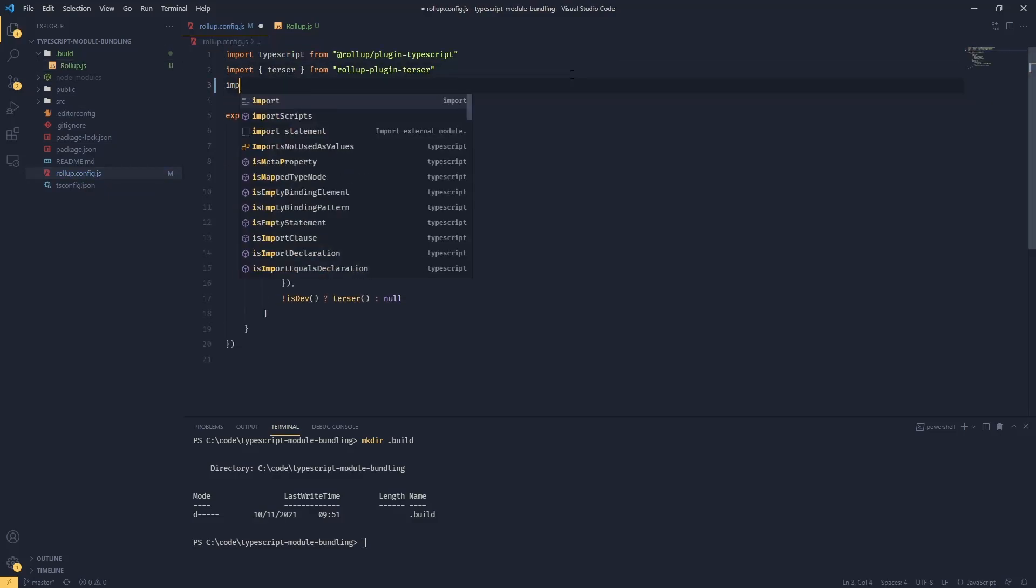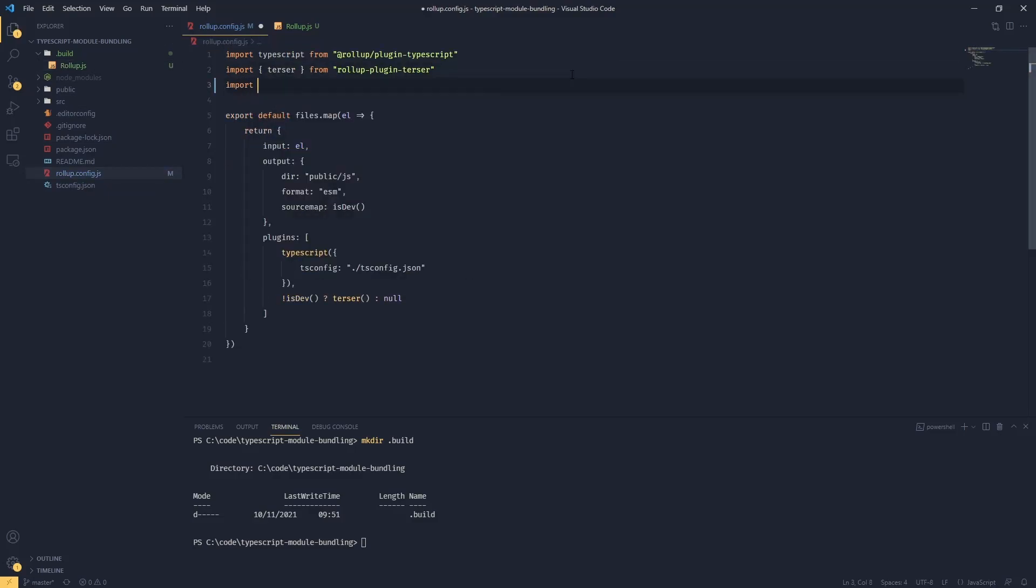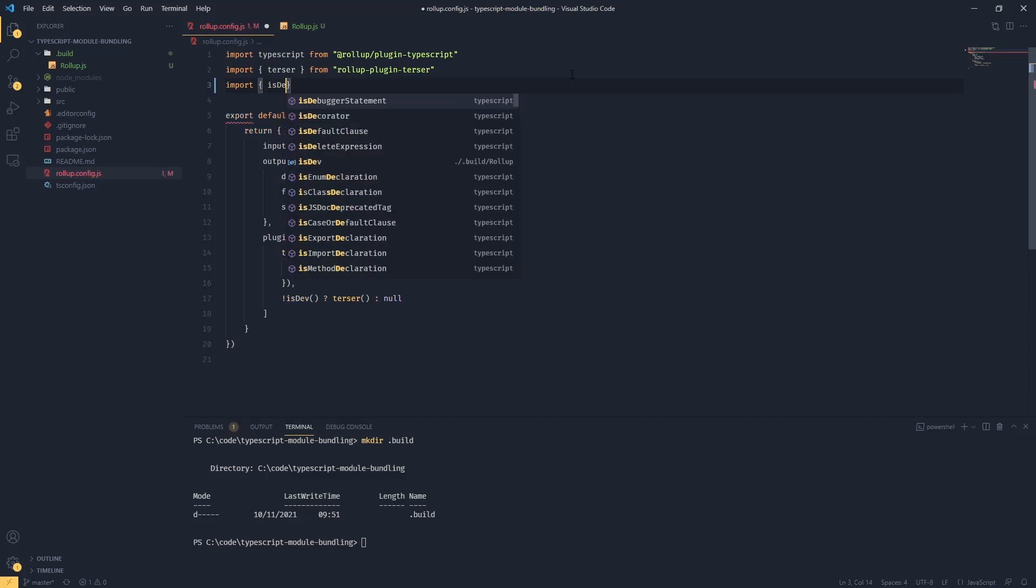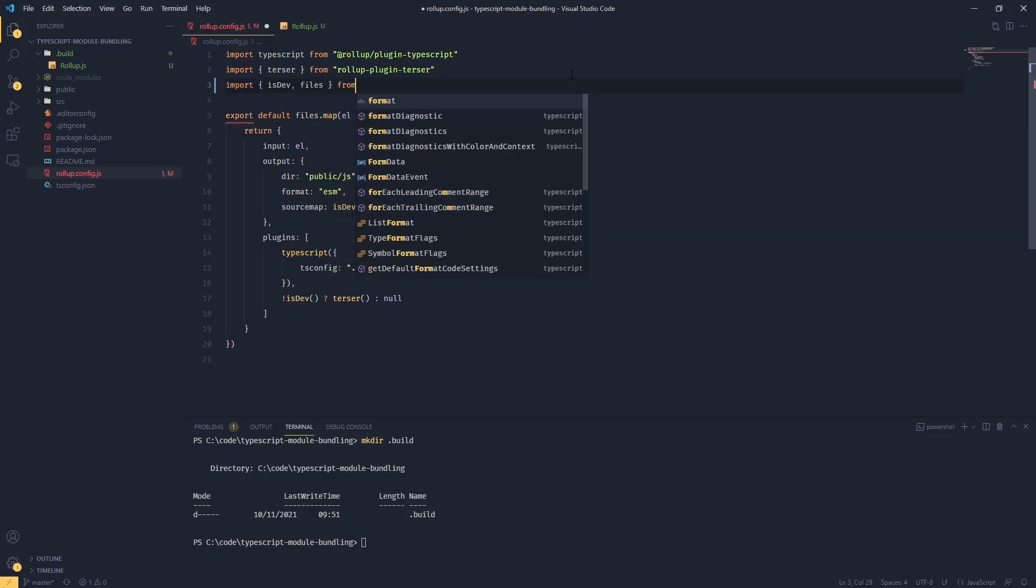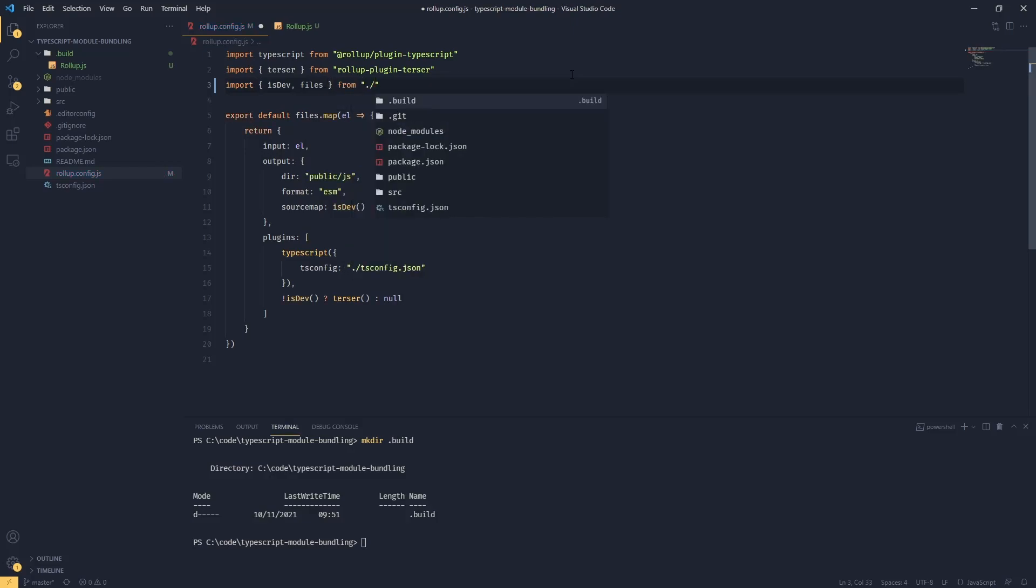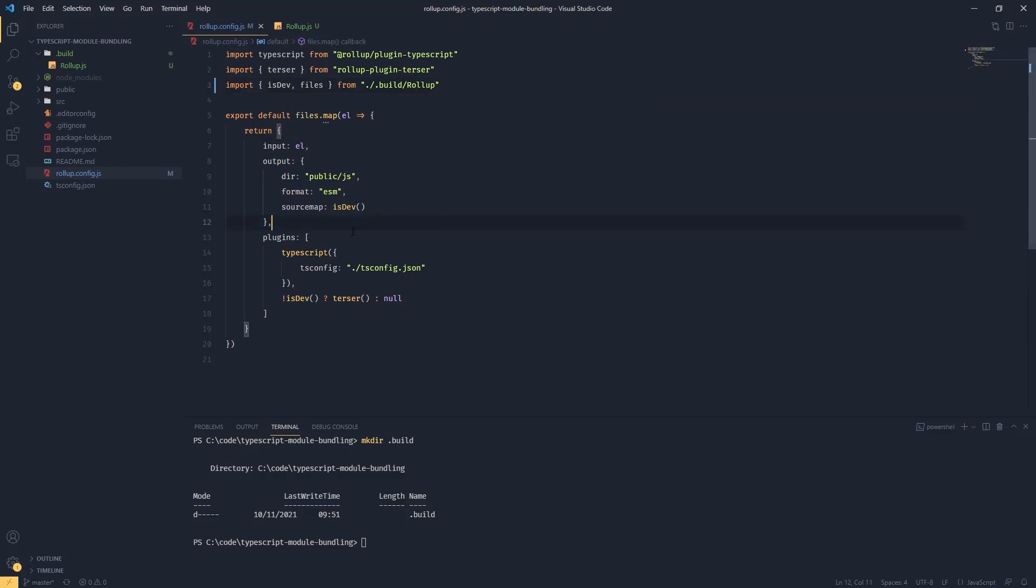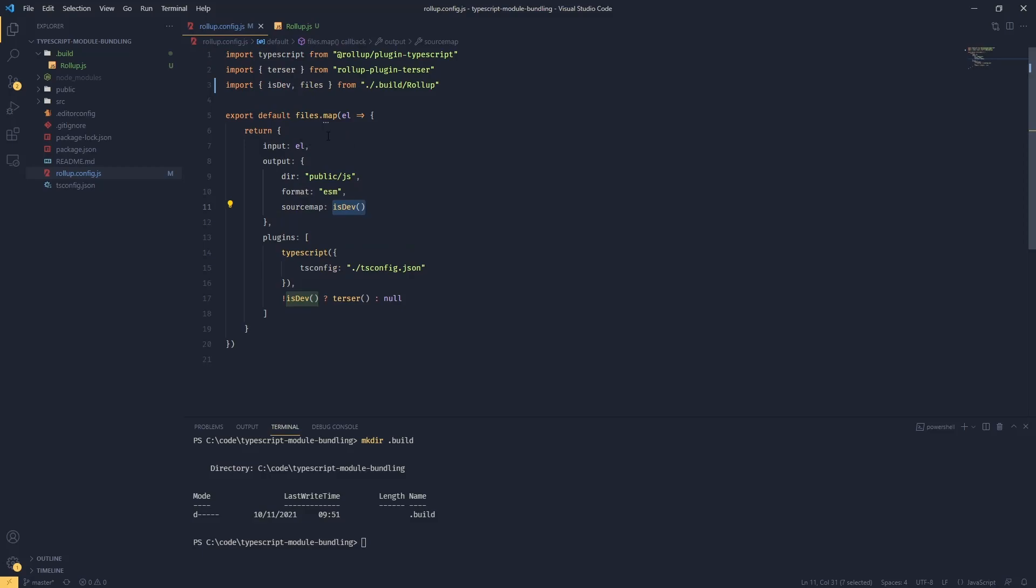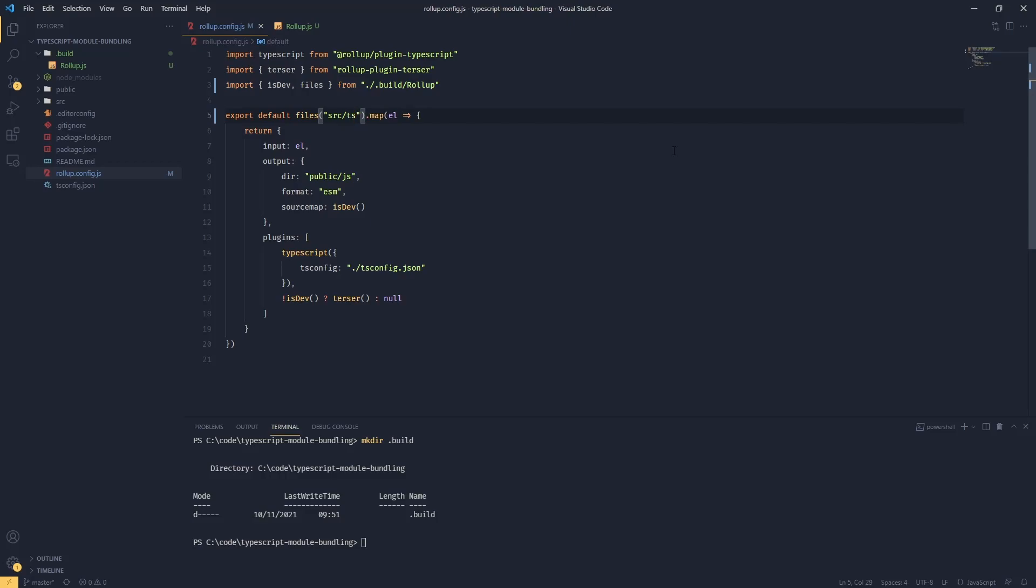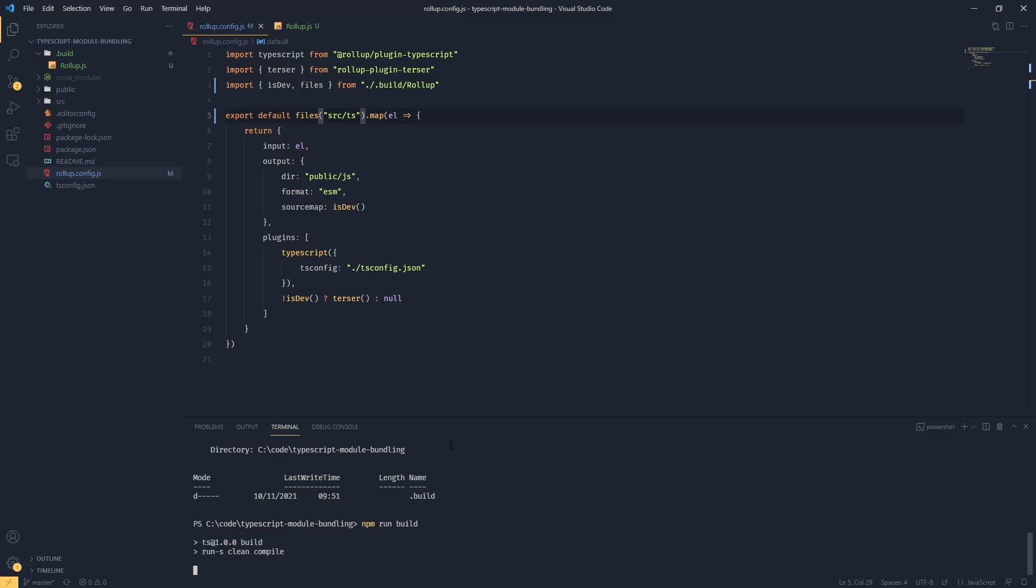Once this is out of the way we go back to our rollup config. We're going to import is dev and files from build rollup. Now our is dev helper function will work straight away. In terms of the files, we're going to have to pass our path src slash ts. Now if we just test that npm run build, we should see exact same behavior as before.